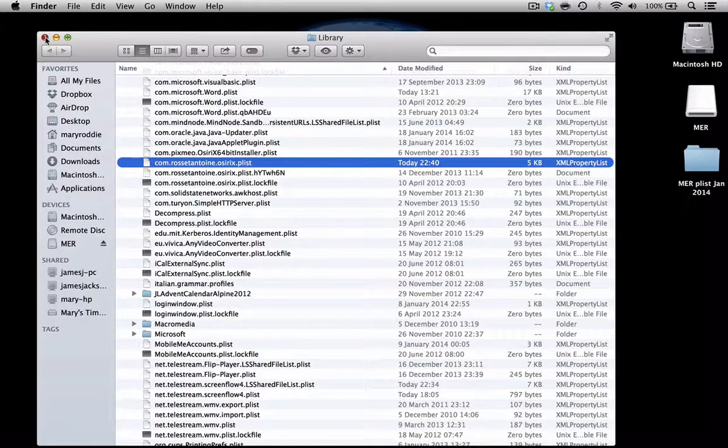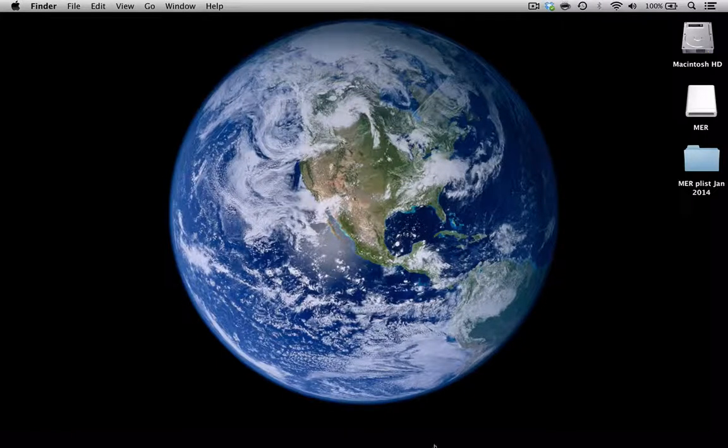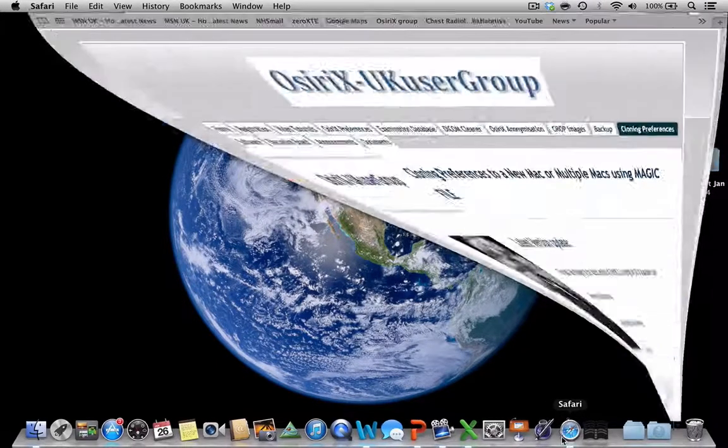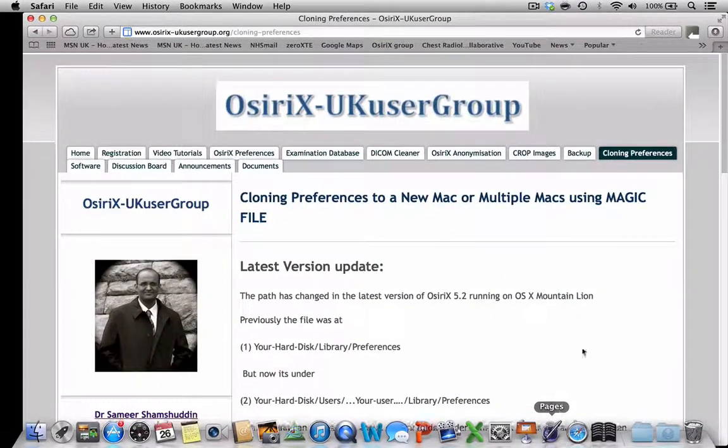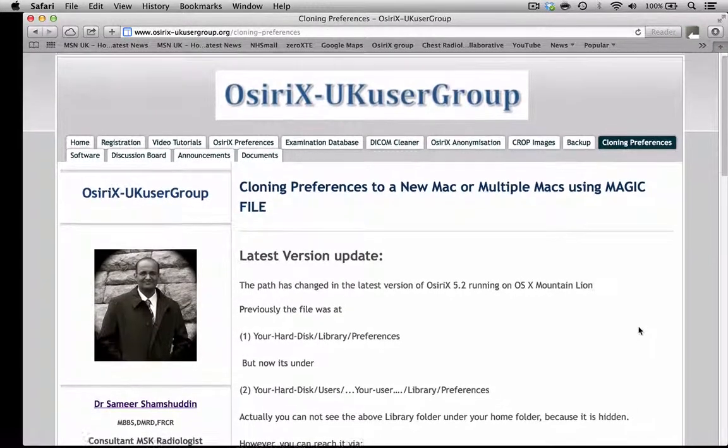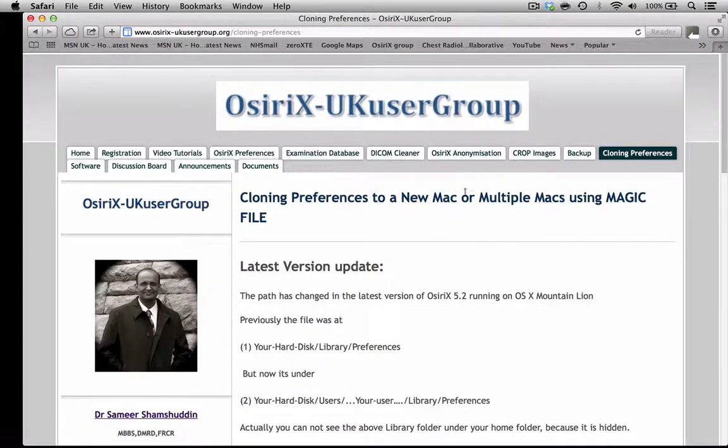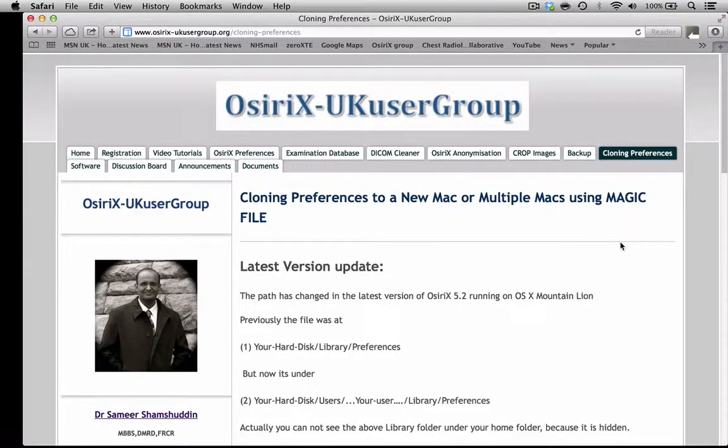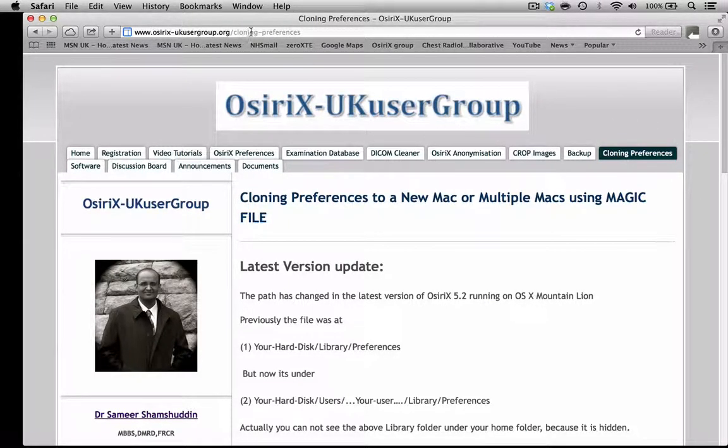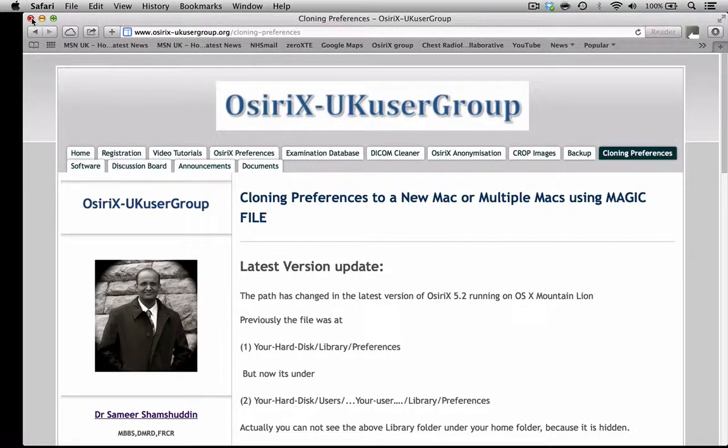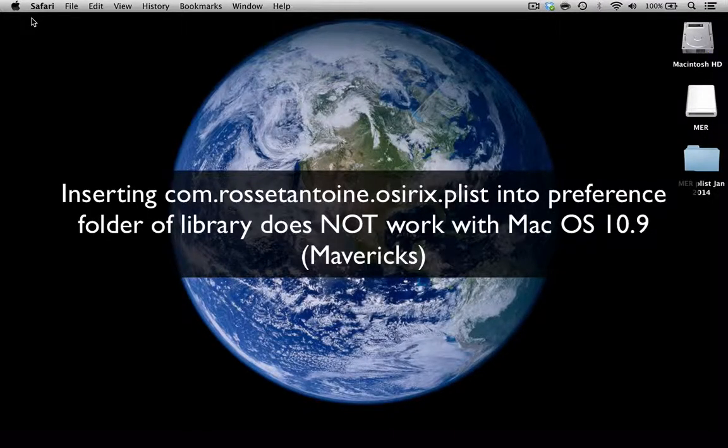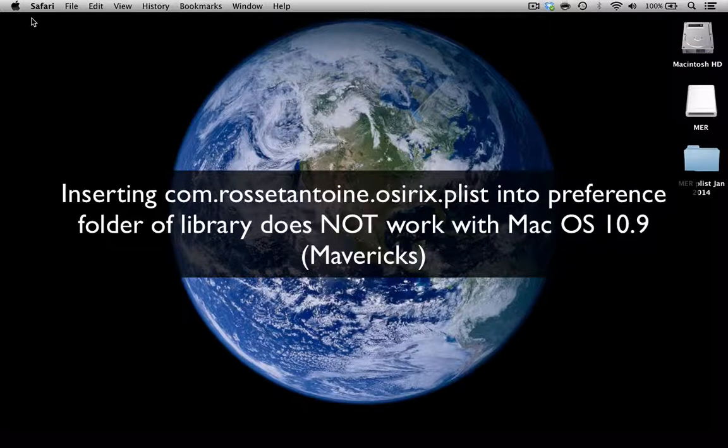This has actually been very well described in a tutorial on the OSirX user group website which I'm showing you here under Cloning Preferences, but the reason for me making this new video is that this technique actually doesn't work with the latest version of the Macintosh operating system.